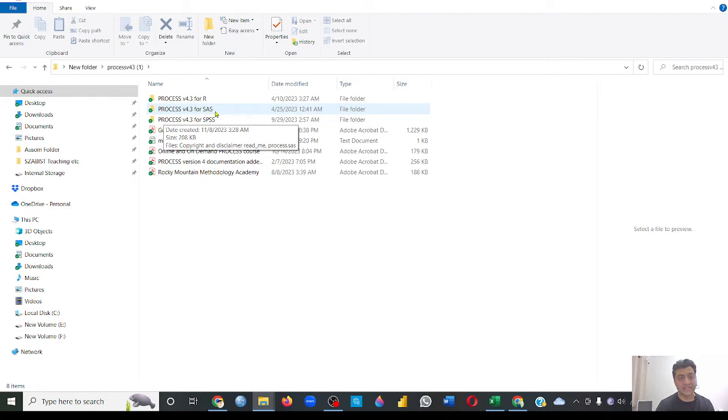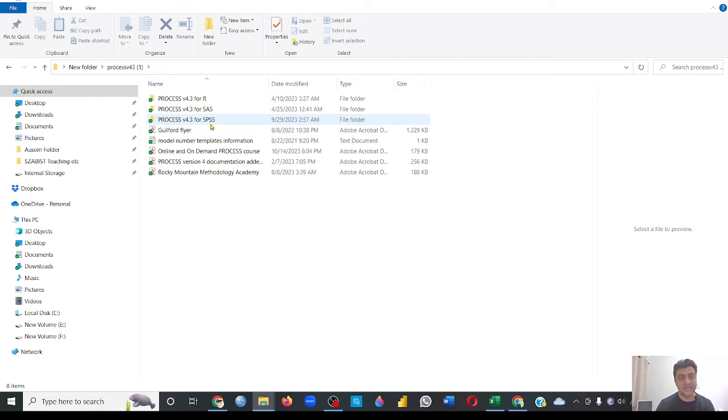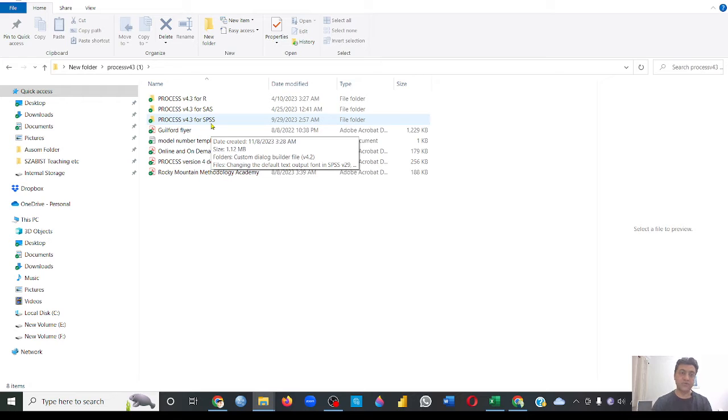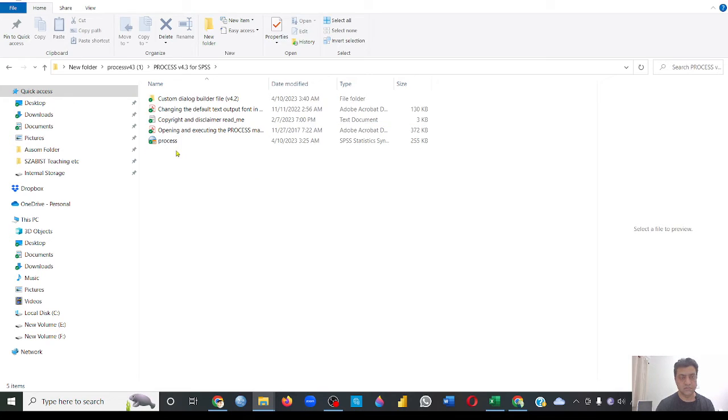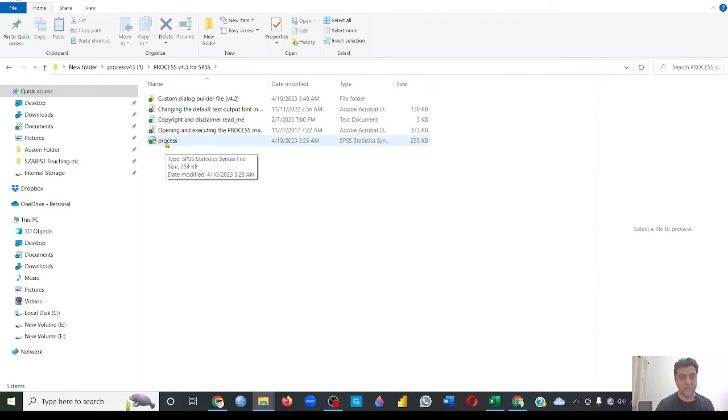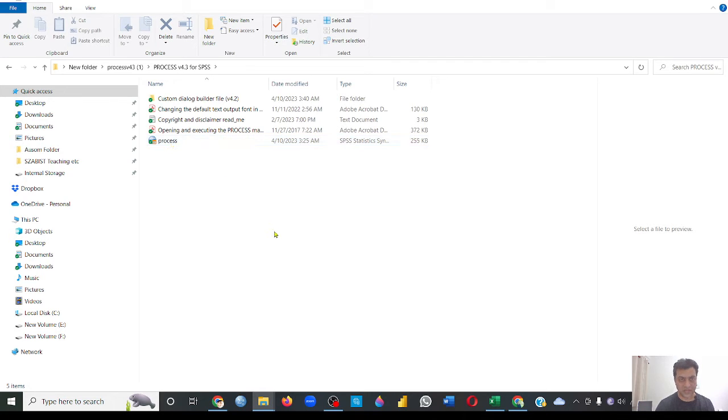And this is the one if you want to use it for SPSS, because our current video is about how to use it in SPSS, so we are concerned about this folder. If you see in this folder, we have this PROCESS file which will eventually be used for installing it. Now this is how we download it and unzip it, but how to install it in our SPSS?